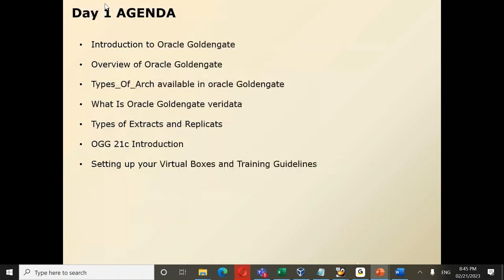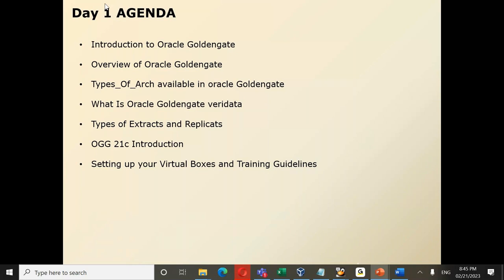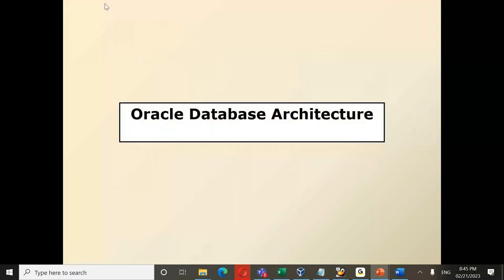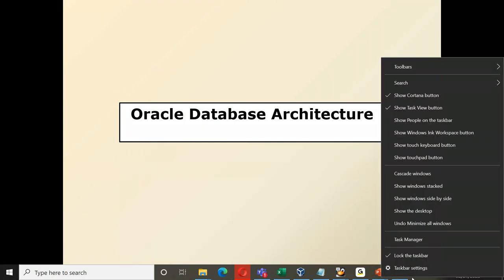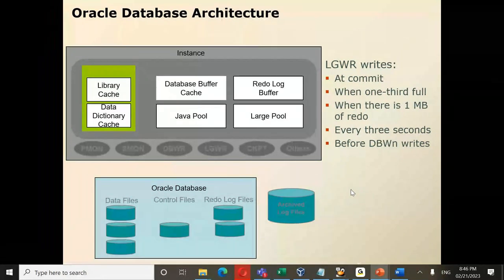Today is day one. The day one agenda includes: introduction to Oracle GoldenGate, overview, different types of architectures available, what is Oracle GoldenGate VeriData, different types of extracts and replicates, and if time permits an introduction to 21c. We'll also discuss setting up virtual boxes and training guidelines. Before we start, let's have a quick introduction to Oracle Database architecture, since GoldenGate is a product which works with databases.